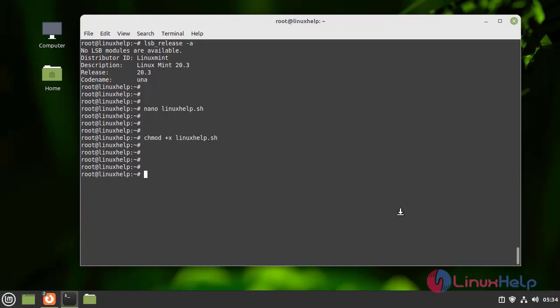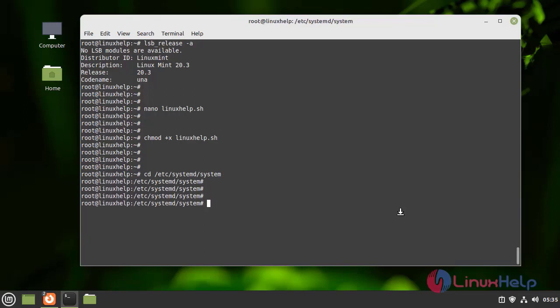After finishing this, I am going to edit the systemd configuration file. I am entering into the default systemd location. Here I am going to create a service for Linux Help.